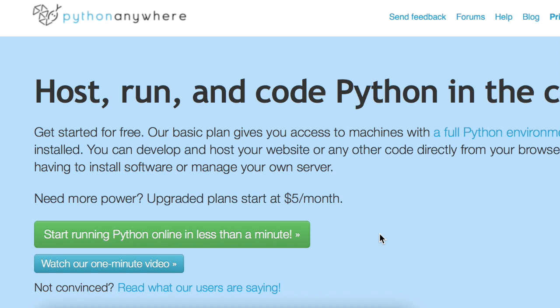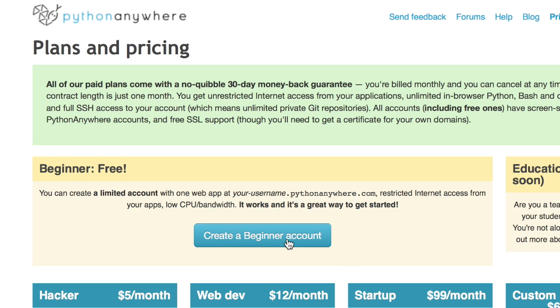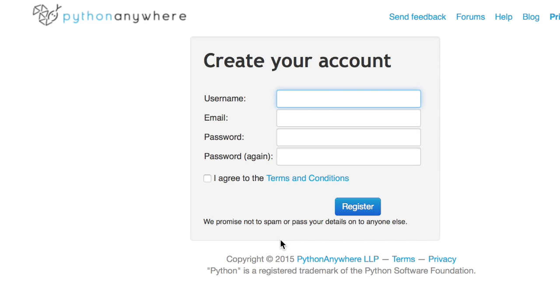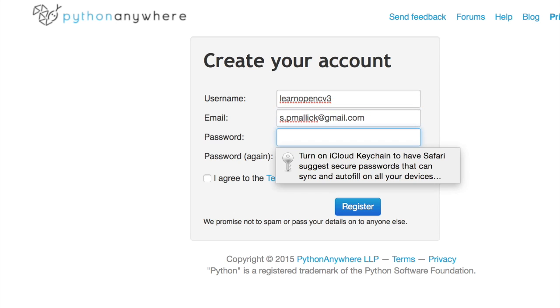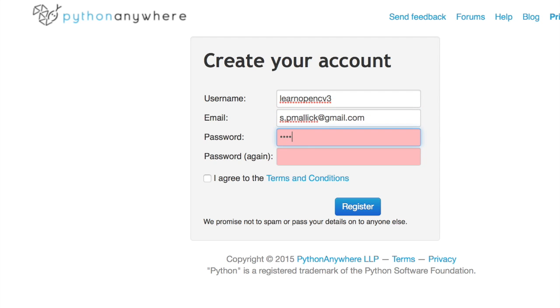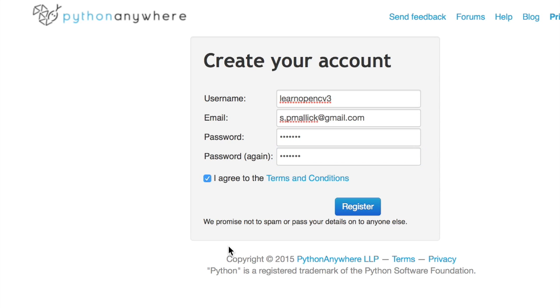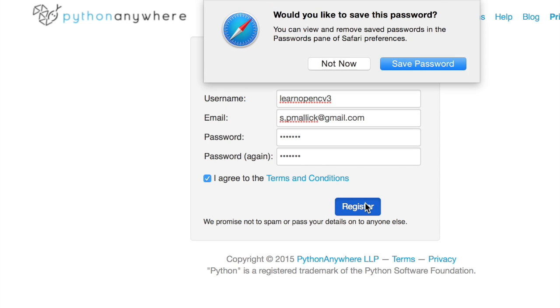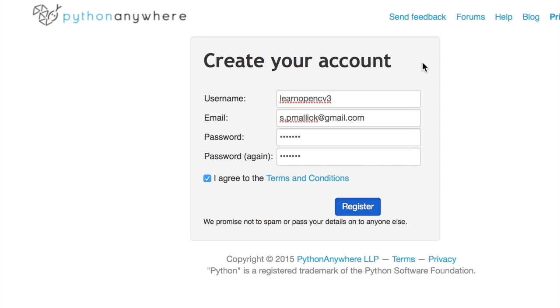So here, I'm on pythonanywhere.com and I click on this. Let's create a beginner's account and I'll just choose Learn OpenCV3, some email address, select a password. So this is the password for Python Anywhere. Later on, it will ask for another password and that would be for Web2Py. So let's register.